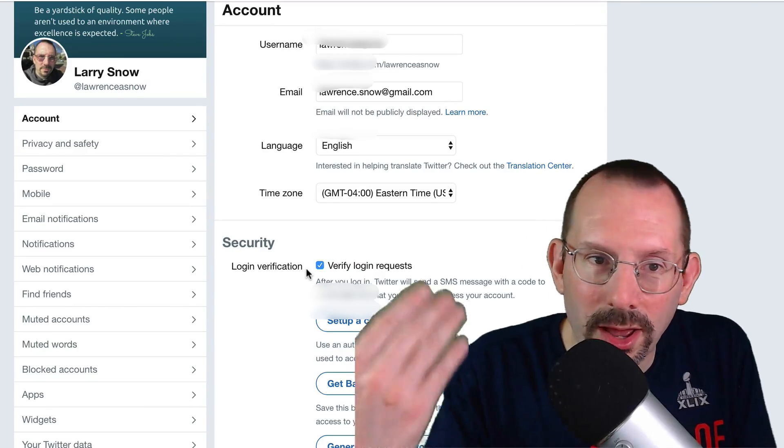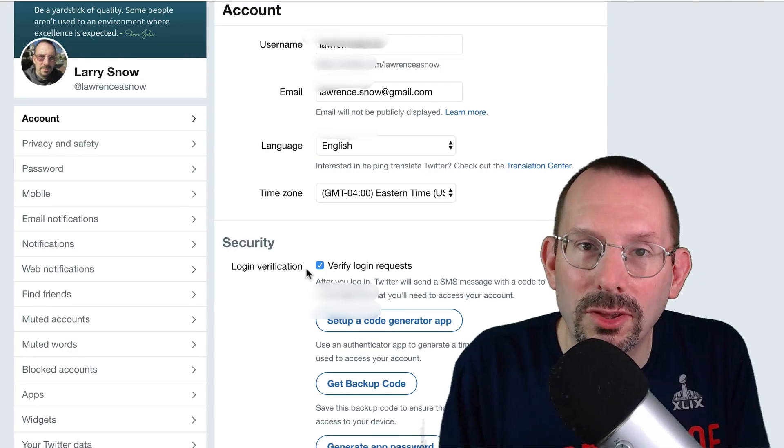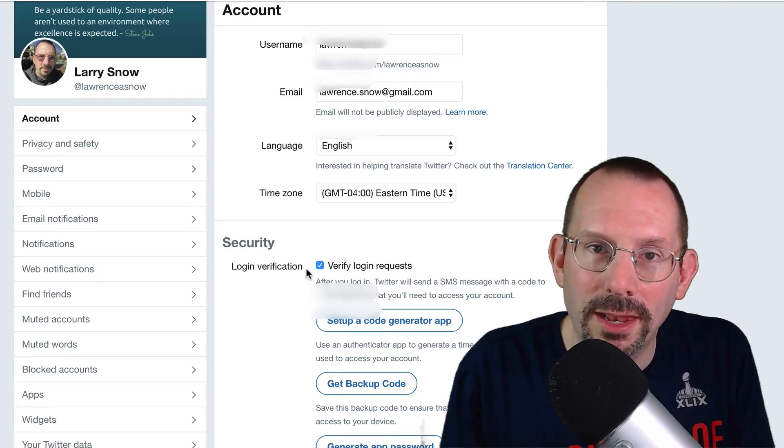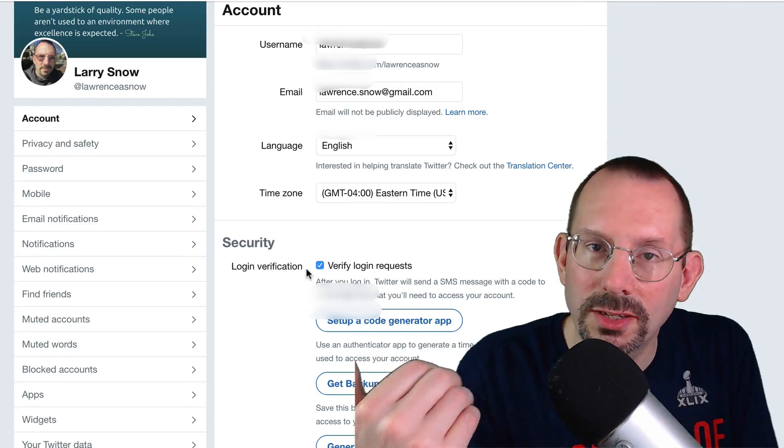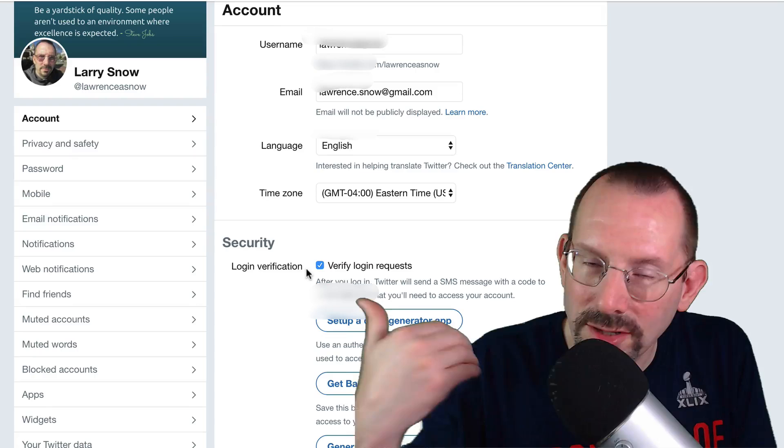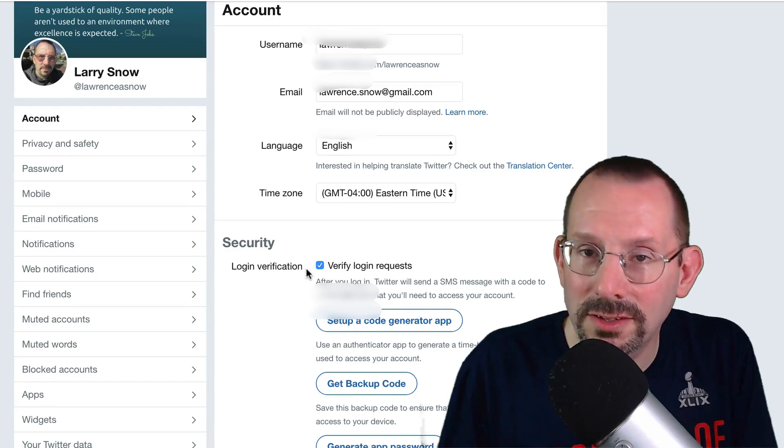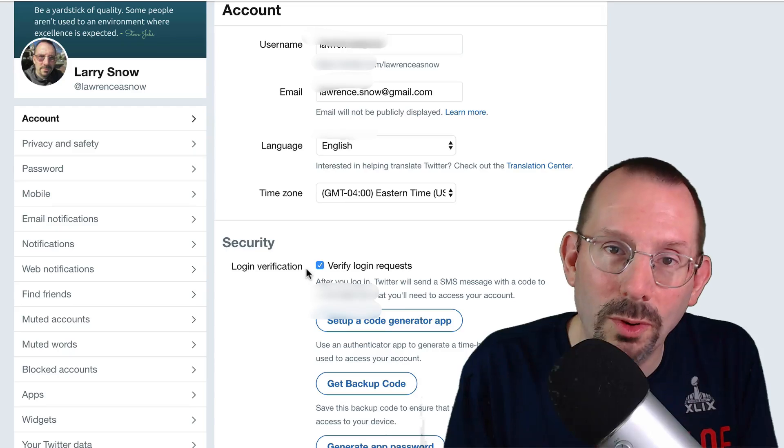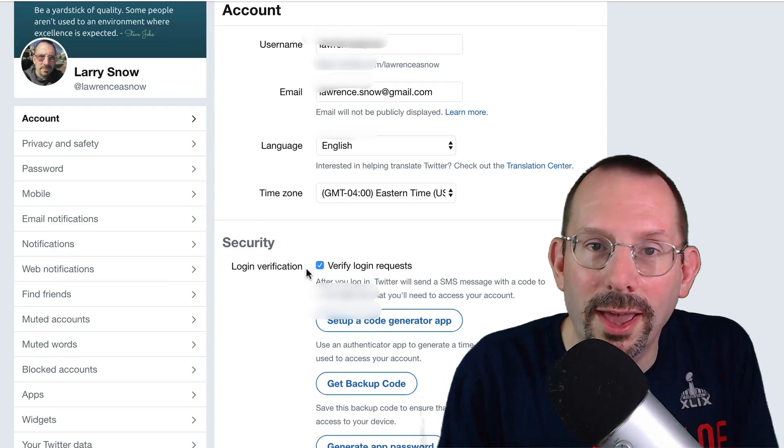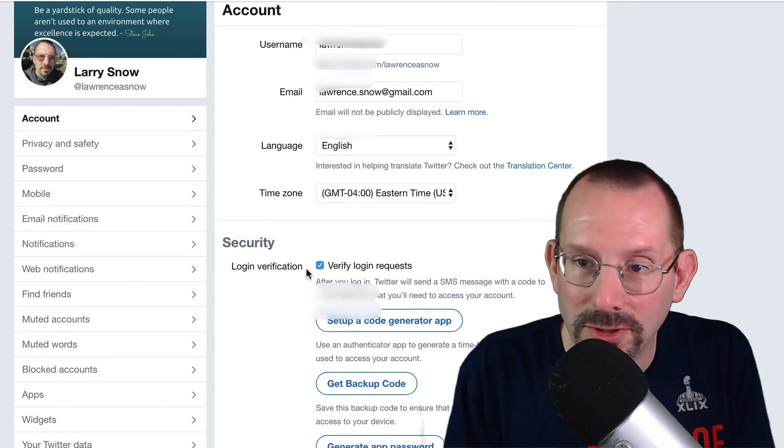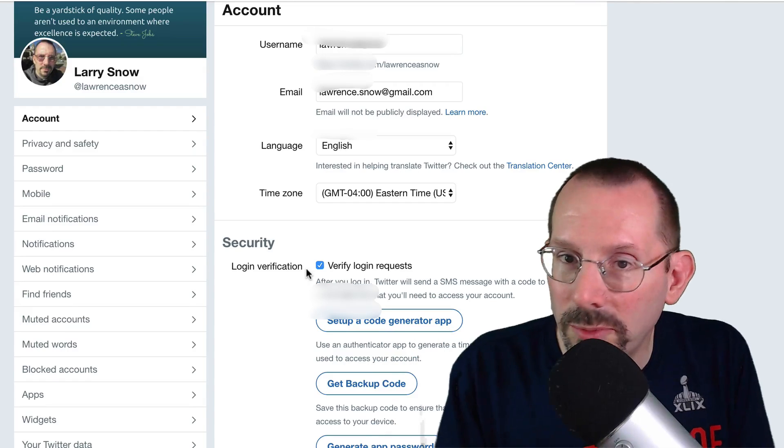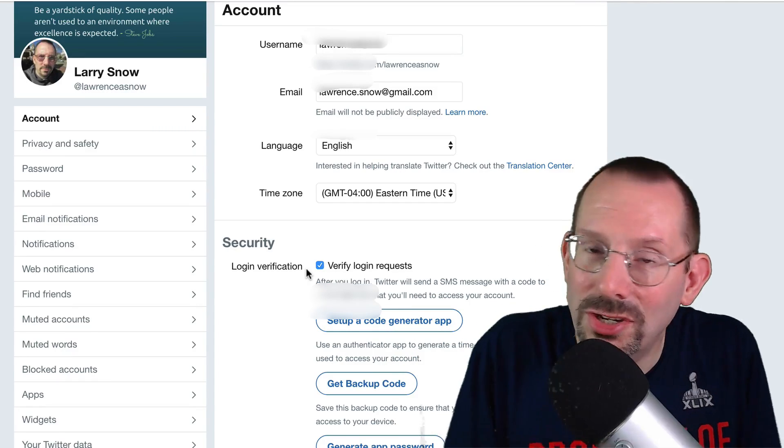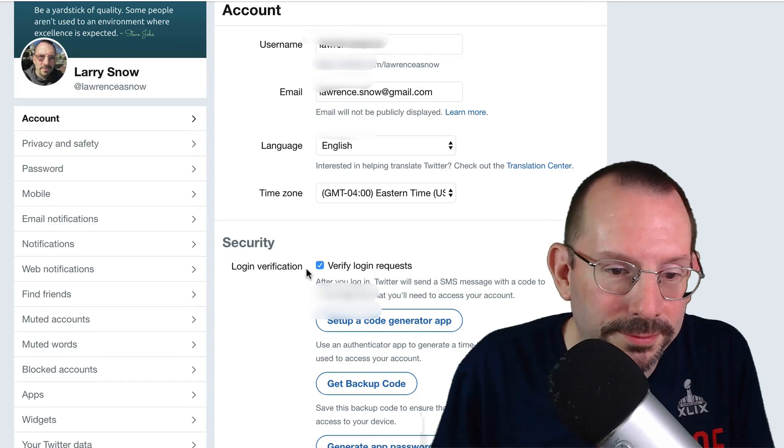When Twitter doesn't recognize you from a particular browser, you put this in place, it adds an extra layer of information where it sends you a specified code to your SMS. In your text message, you take that code, put it into the browser, and then verify that it is you. And Twitter says, okay, you're good to go. Very important, it's not a recommendation anymore, people. It is mandatory. Don't skip that.